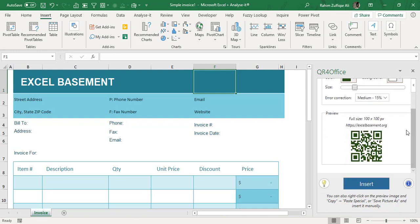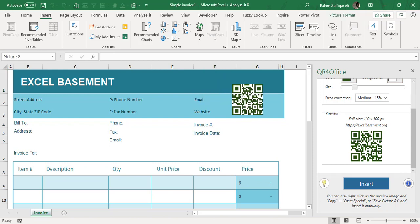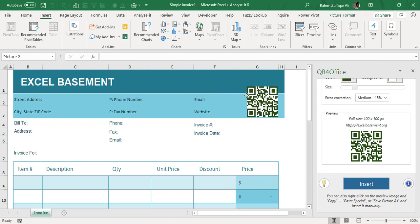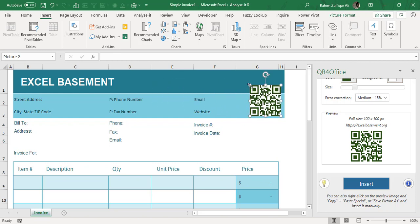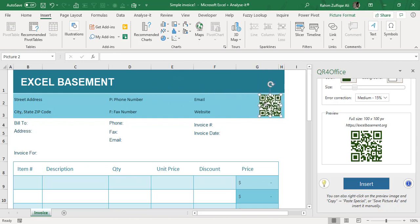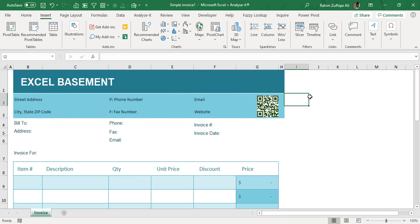Once you are all set with the QR code generation, you need to click on Insert button. When you click on Insert, you can see an image has been placed on your Excel workbook. Now you can place it anywhere on your invoice or any other kind of workbook or report you want to add that QR code. It's very simple. The QR code can be scanned from mobile or cell phones, either Android or iPhone. You need to have a QR code scanner and then you will see that message.